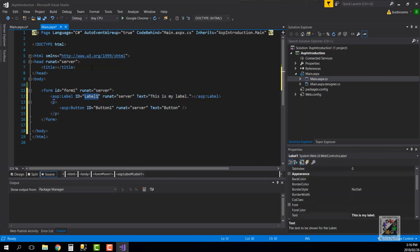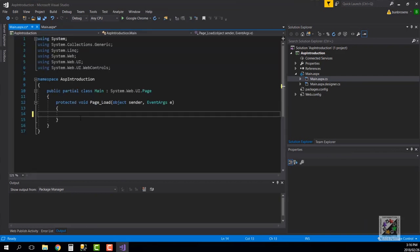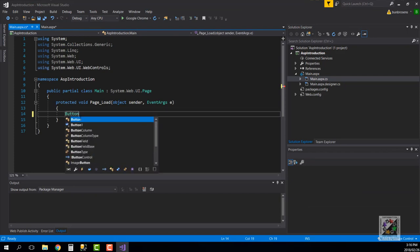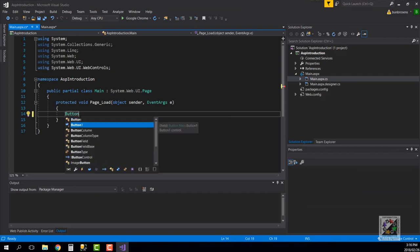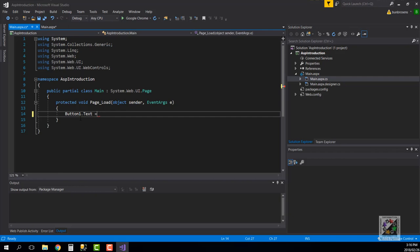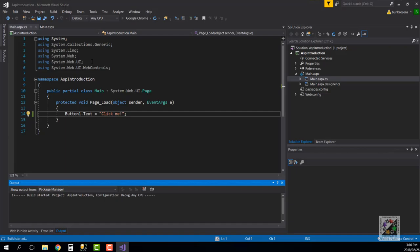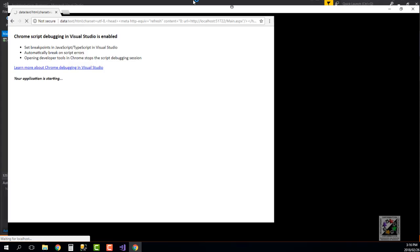This is called button one and that is called label one. If I go to my code-behind and on page load, for example, I can go button1.text equals click me exclamation mark. Then if I run it.